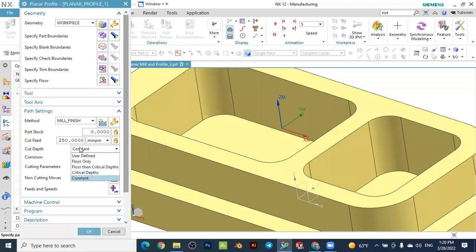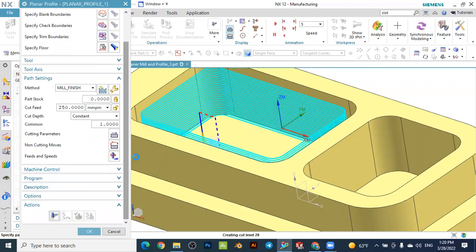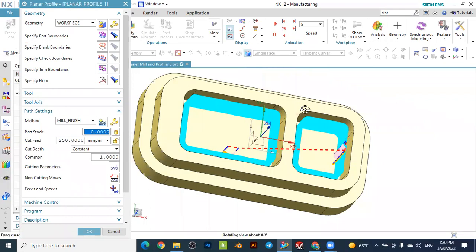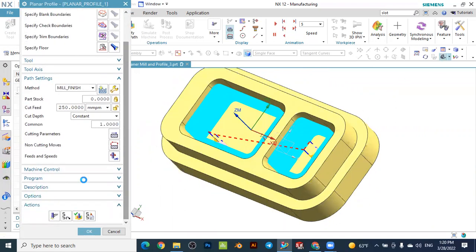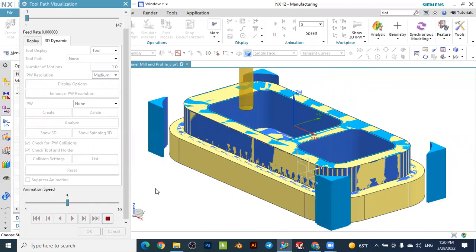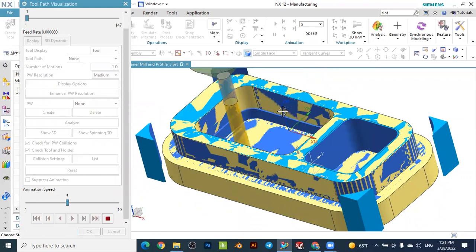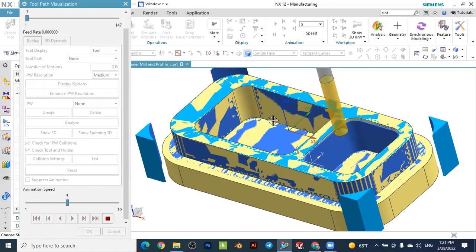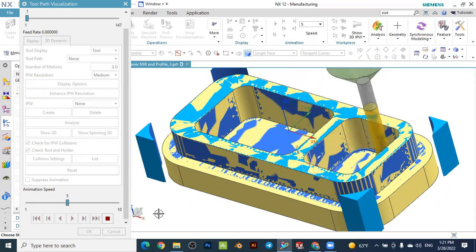Define the cut depth as constant and set it to one millimeter. Generate the toolpath — you can see the toolpath is created along the profile. The method is finishing. Go to verify, slow the animation down a little, and press play. You can see the tool moves along the first pocket profile first, then moves to the second pocket.